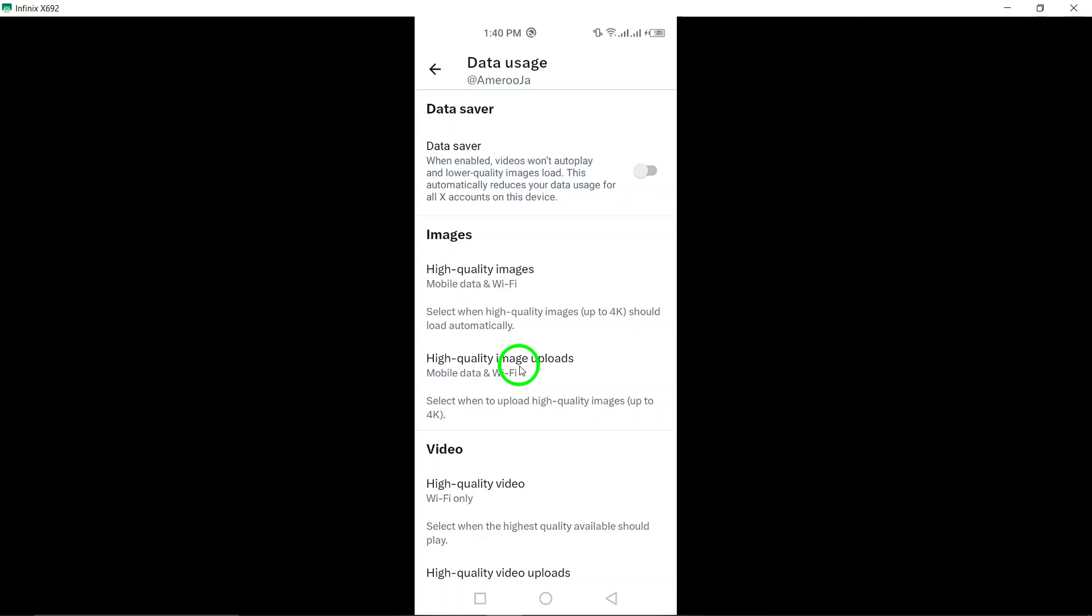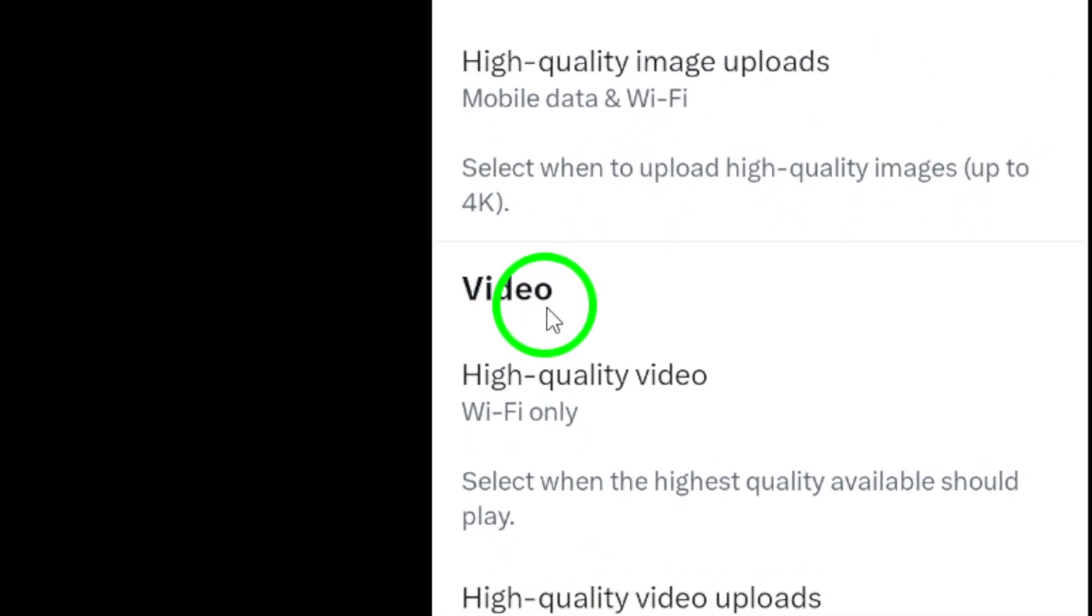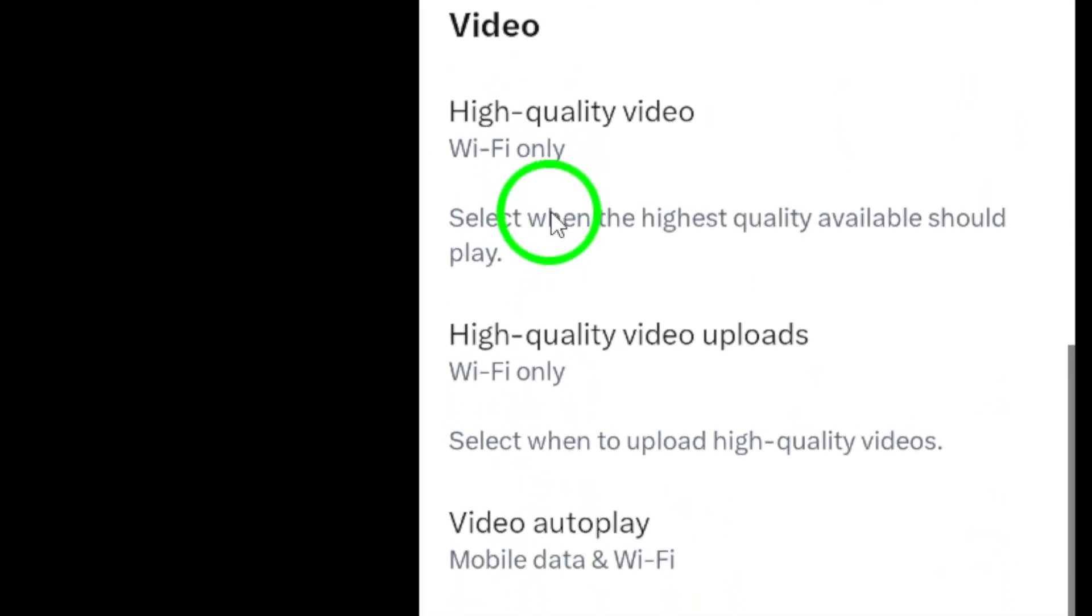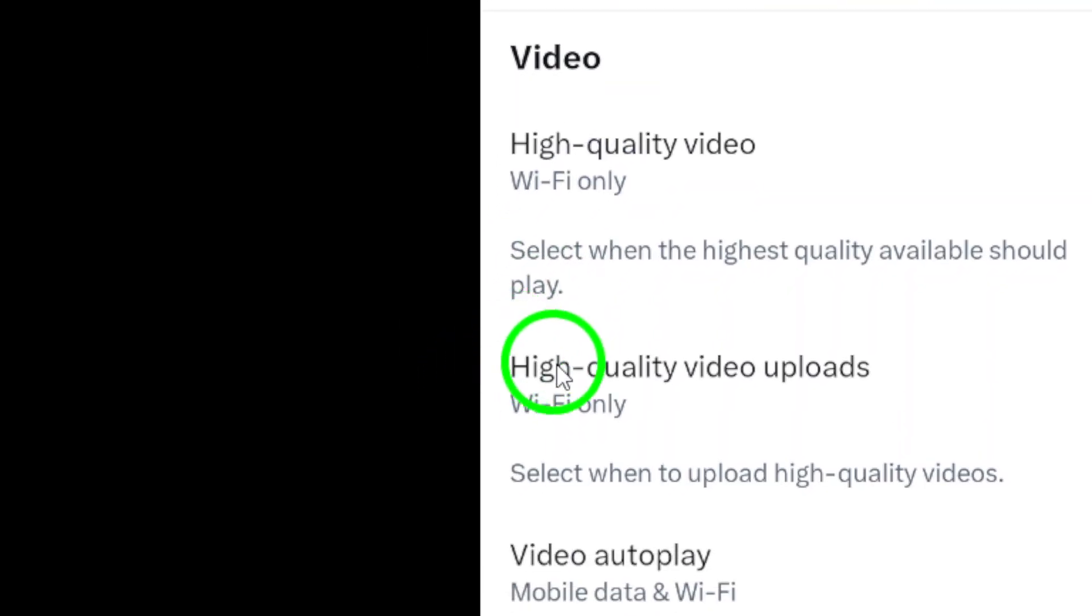Step 6. Under the Videos category, tap on High Quality Video Uploads. This setting controls the quality of videos that you upload on Twitter.